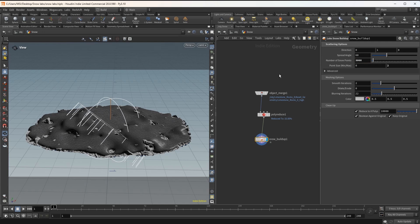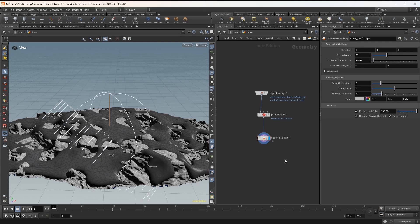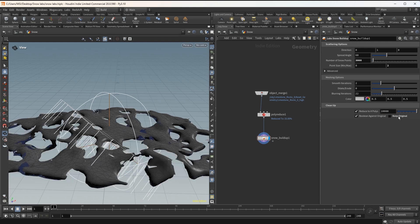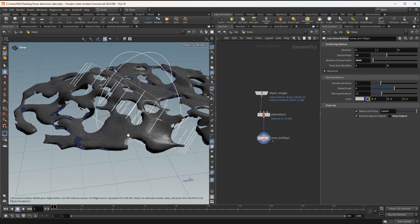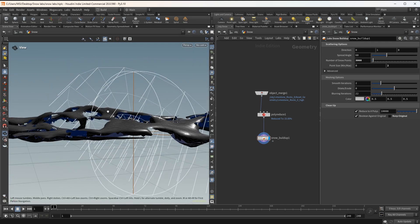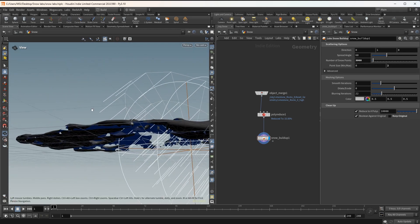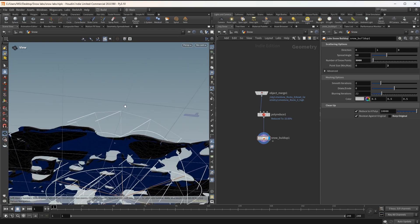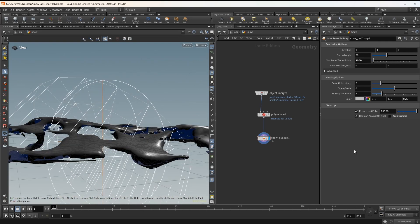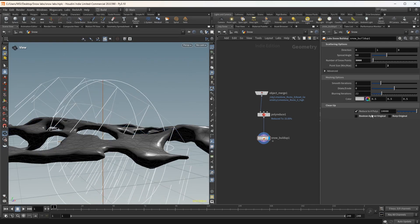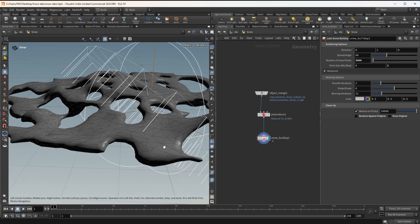Then I don't need the rock mesh anymore, because I have it at the object level, so I'm unticking keep original. And if I take a closer look, the node creates a boolean operation against the rocks, which I don't need either, so I'm unticking this as well.